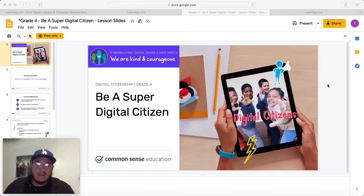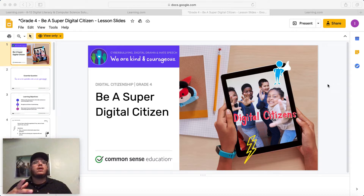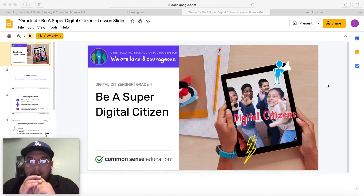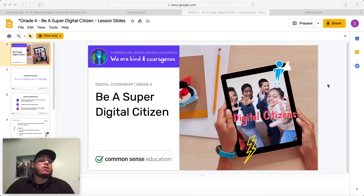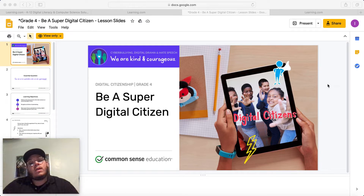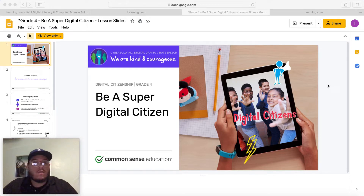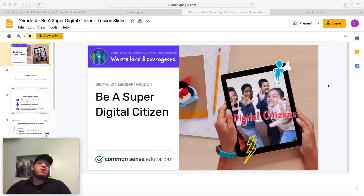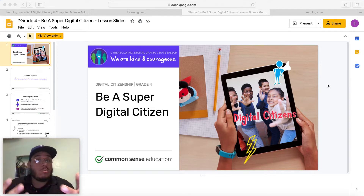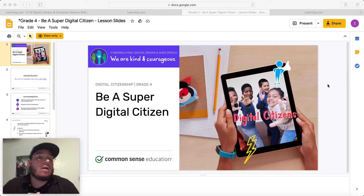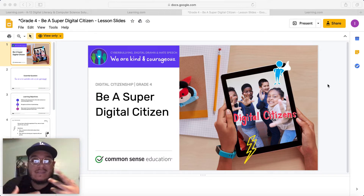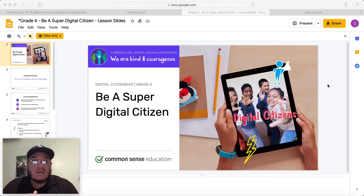I'm your computer tech teacher. You should probably know that by now. I hope everyone is having a good day. Hopefully it's going well. And if it's not, hopefully it gets better. And if it's going well, hopefully it gets better as well. Okay, so let's go ahead and get started, let's jump right into this.